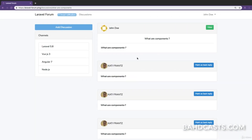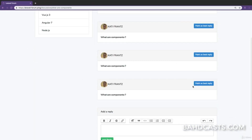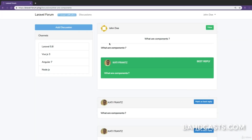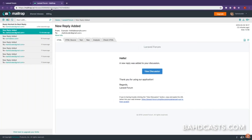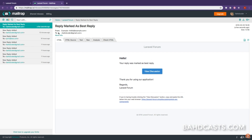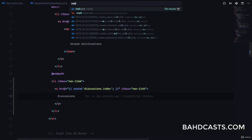I mark the reply as best reply and we come back to the page. Checking Mailtrap, you can see a new email that says 'Reply Marked As Best Reply' and the body reads 'Your reply was marked as best reply'.